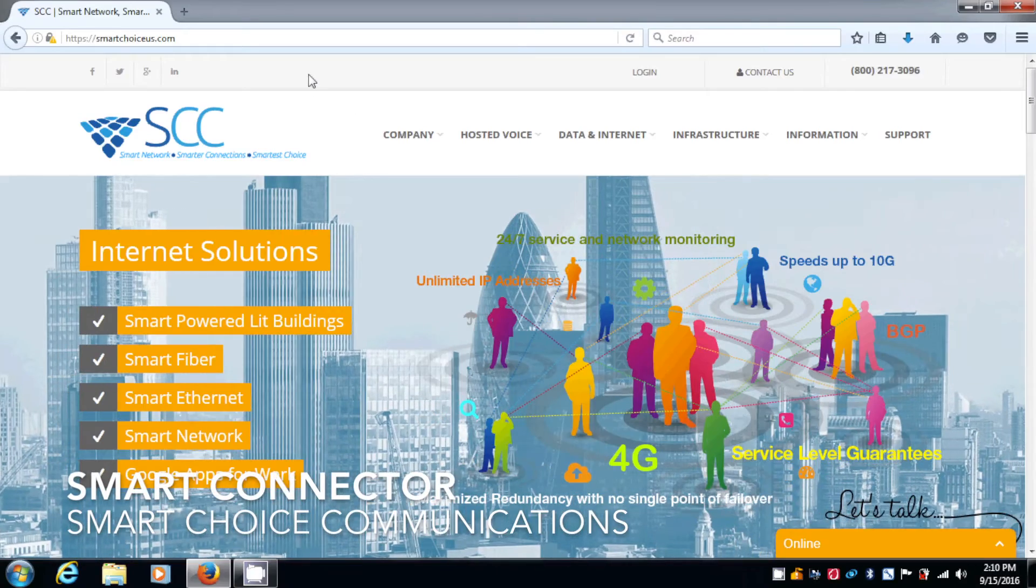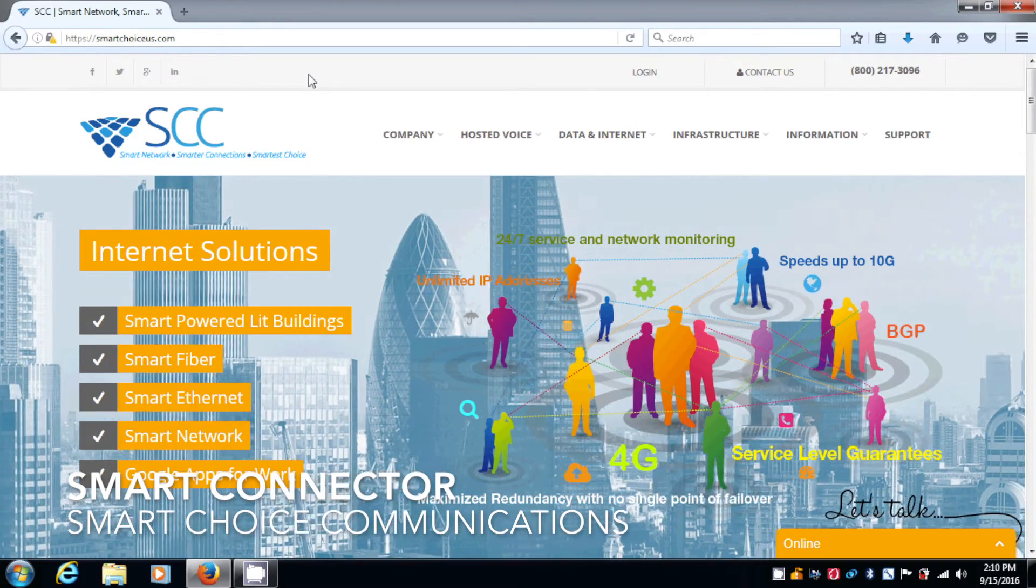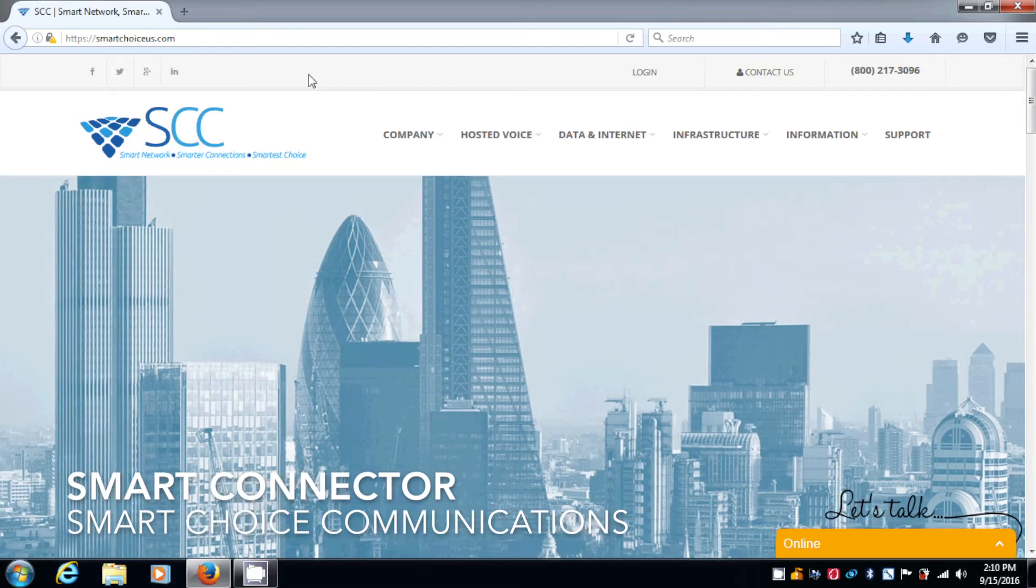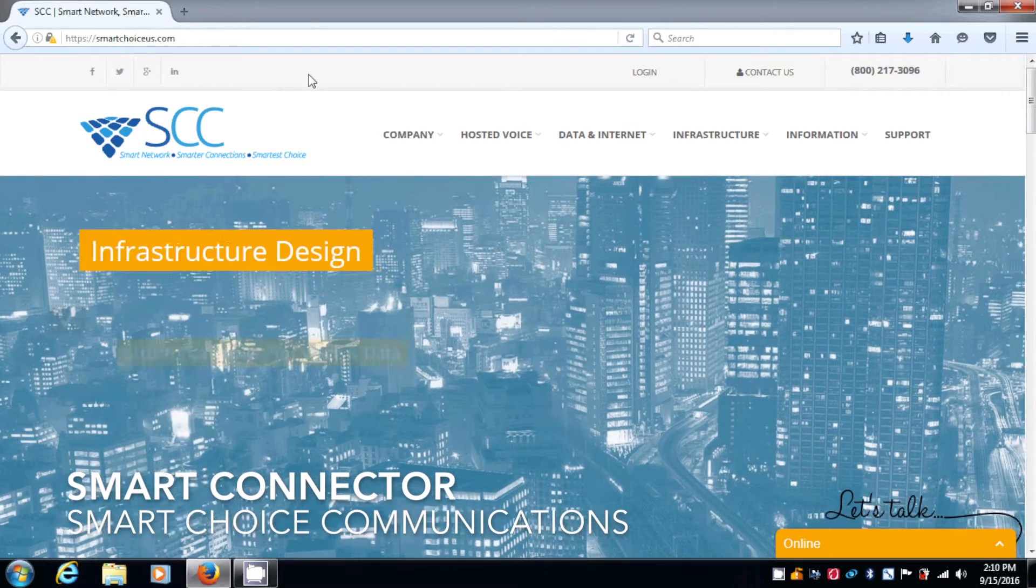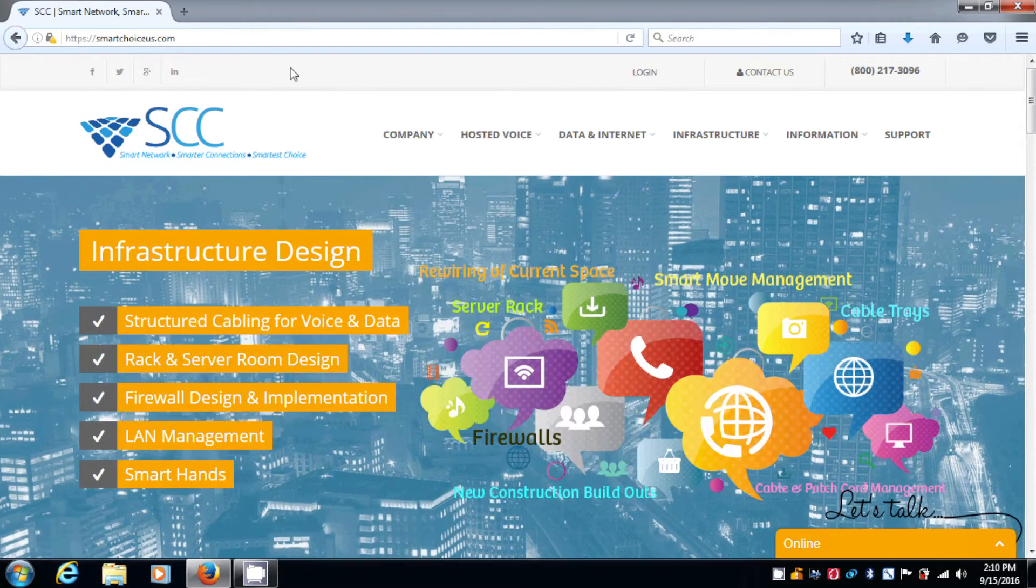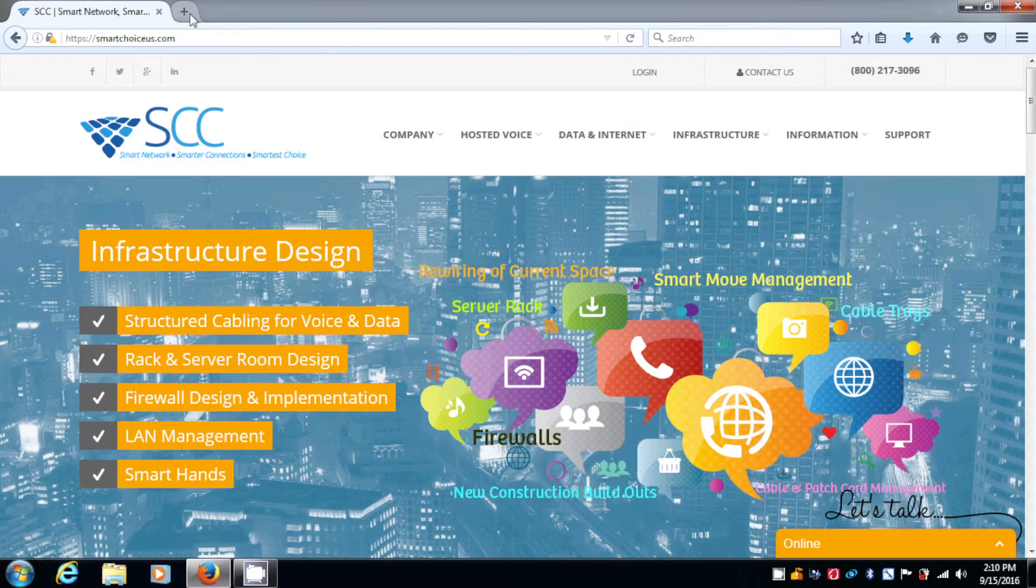This is Jose from SmartChoice. In this demonstration, we're going to go over how to use the Smart Connector. The first thing we need to do is download the application and I'm going to open up a new tab.